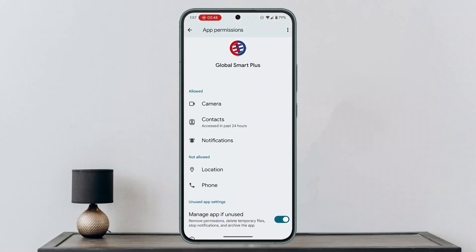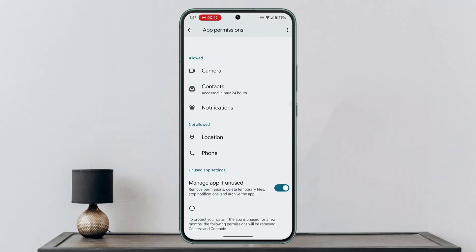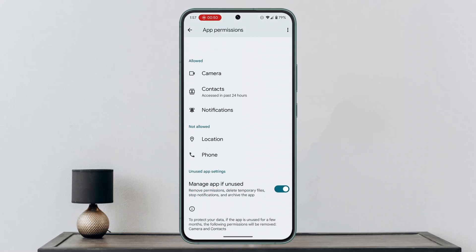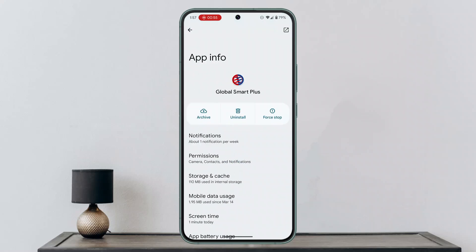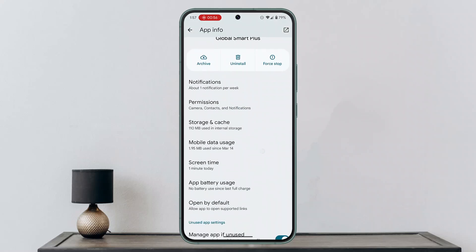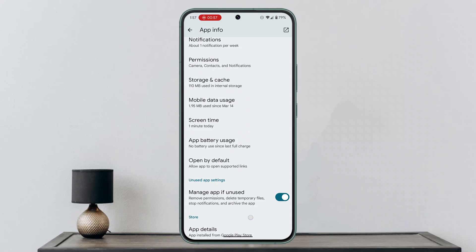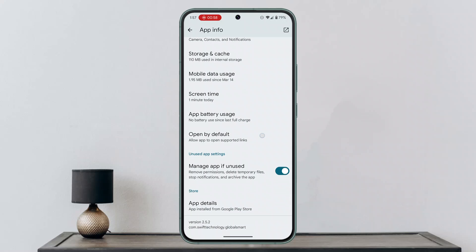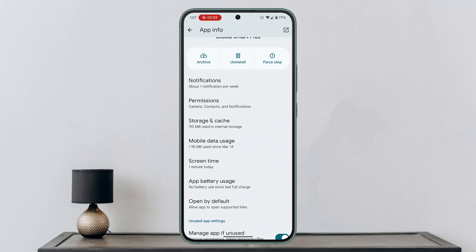You could also find options like 'Allow screen record' or 'Screenshot.' If you have such options, make sure to toggle the button. If you cannot find it here, that means this particular application does not have it within the app info section, and you have to launch the application and configure settings there.